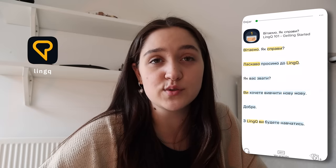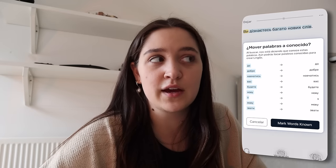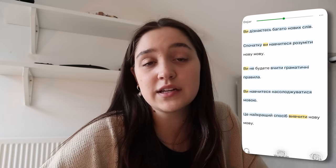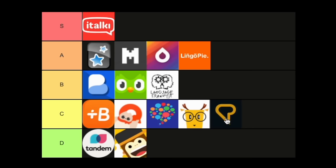The next app is LingQ. This is one of the only apps I can say I really just didn't like using. It was so confusing and I didn't like the interface — I couldn't even last long on there. I'm putting it in D tier, though maybe I'm being harsh since I didn't give it a thorough try.